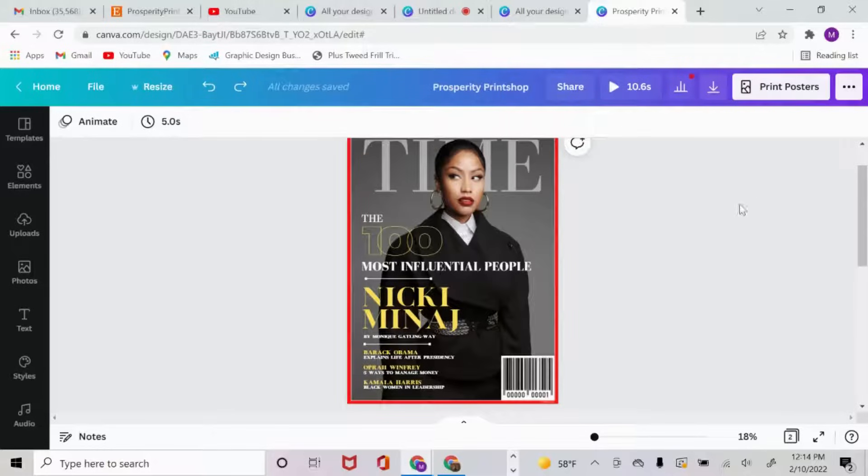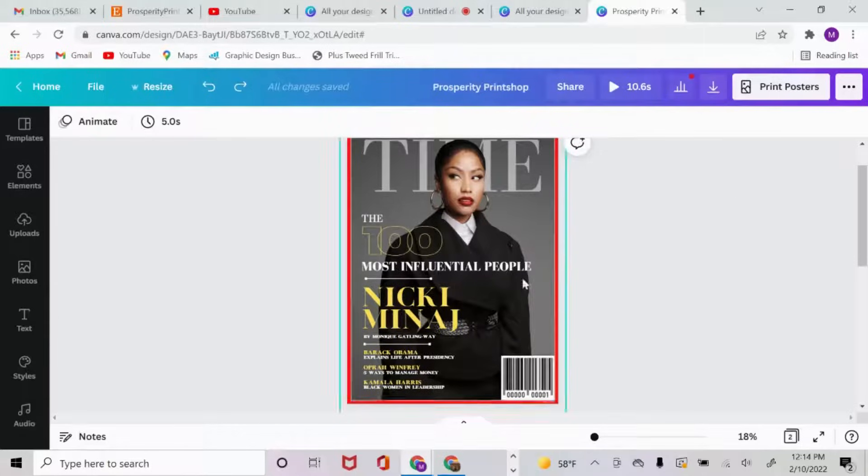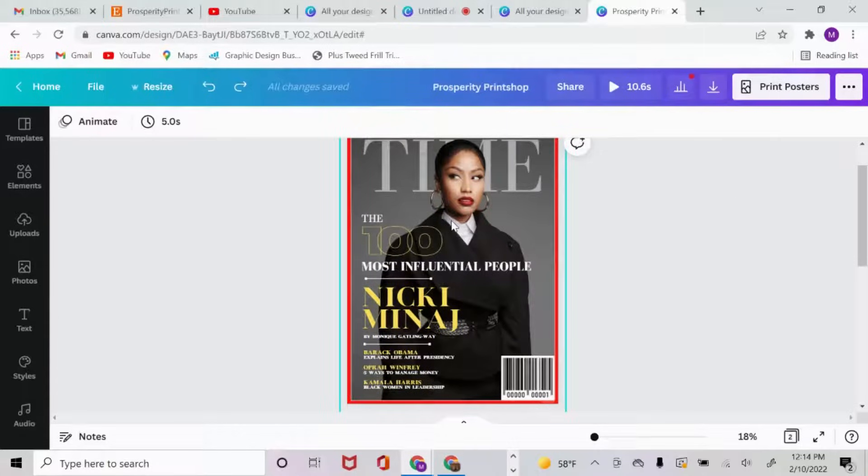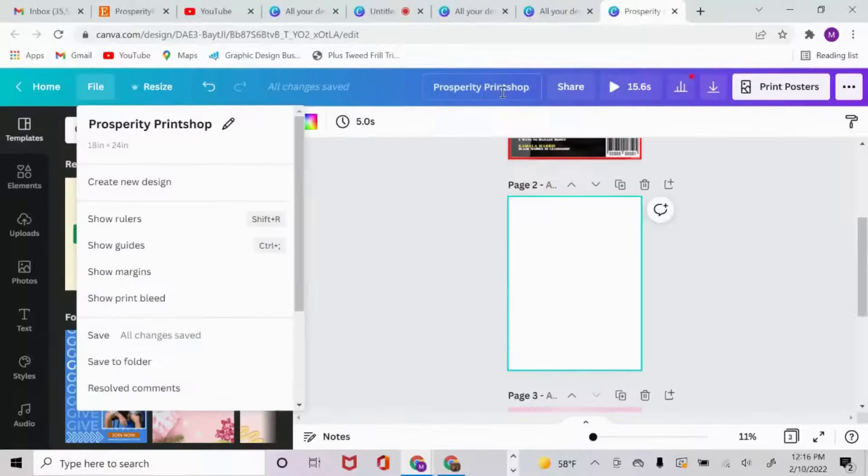Alright so let's get straight into it. This is going to be a raw, uncut tutorial as I walk you through the steps on how to create this yourself. I have so many different elements and things in here that this may be a little bit lengthy video, but I promise you once you stay to the end you will love the outcome.